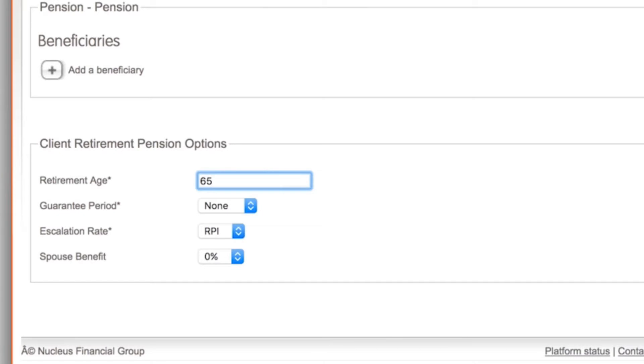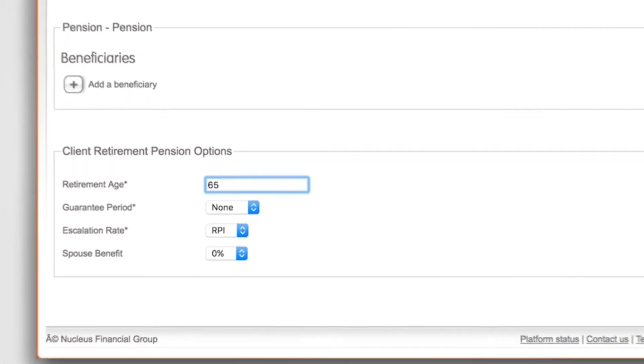Please note the retirement age input here is for illustration purposes only and is not binding. This can be changed via the platform at any time.